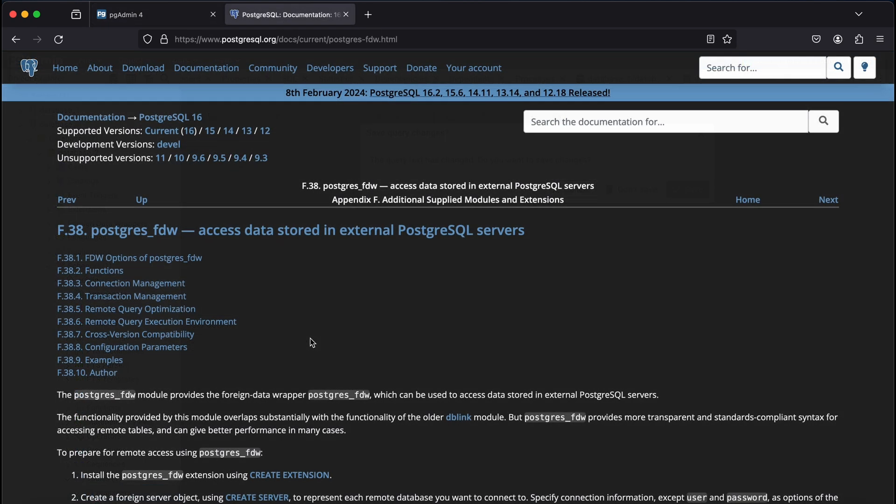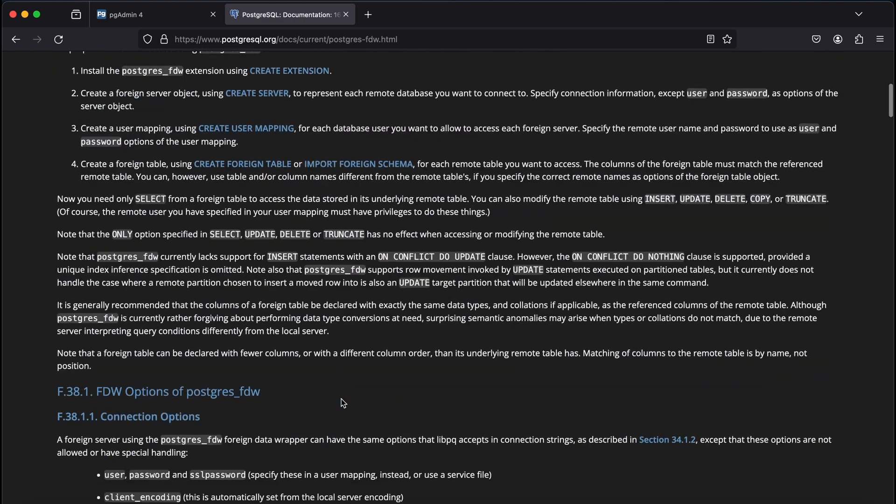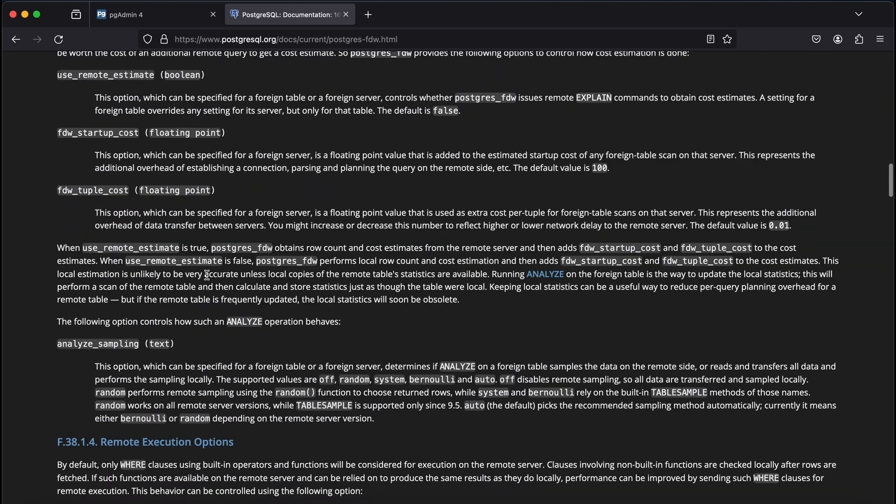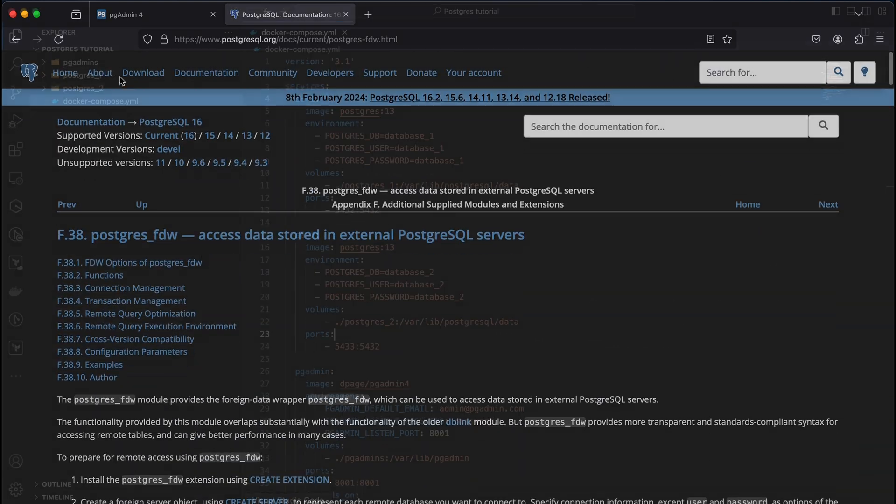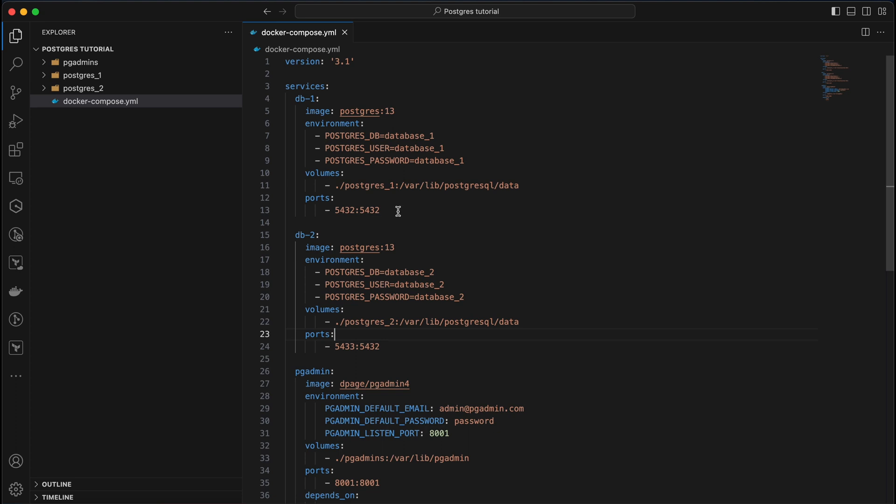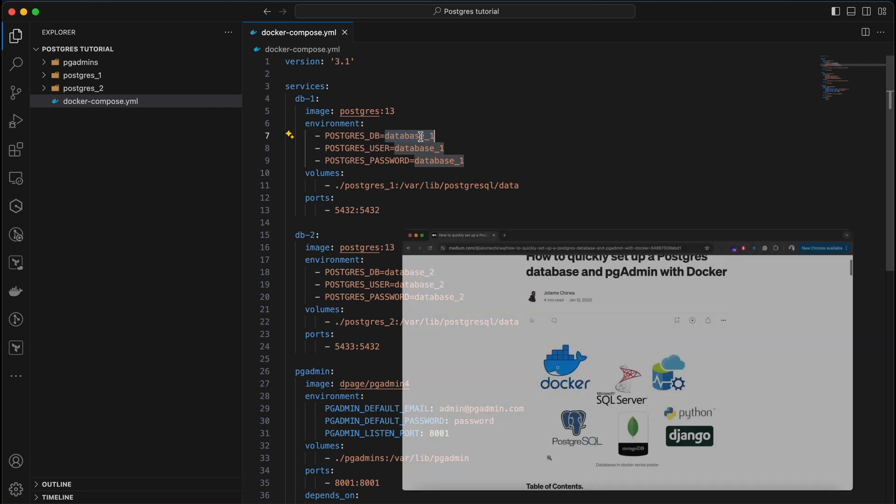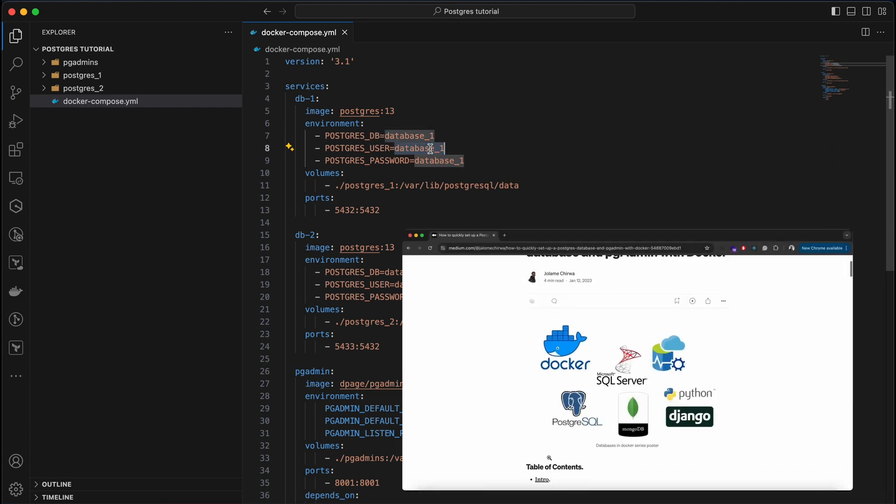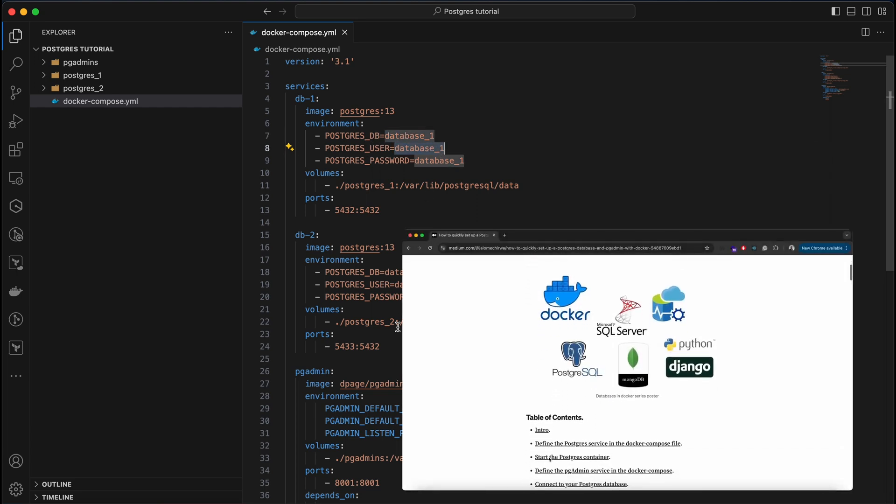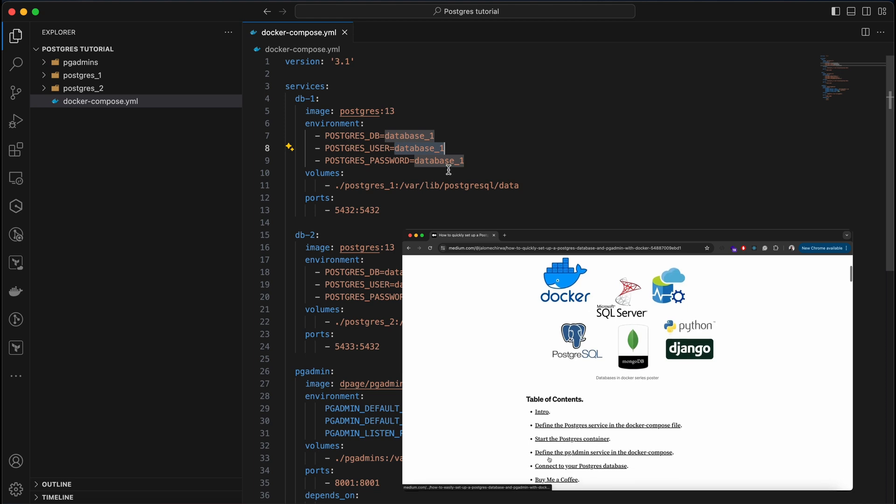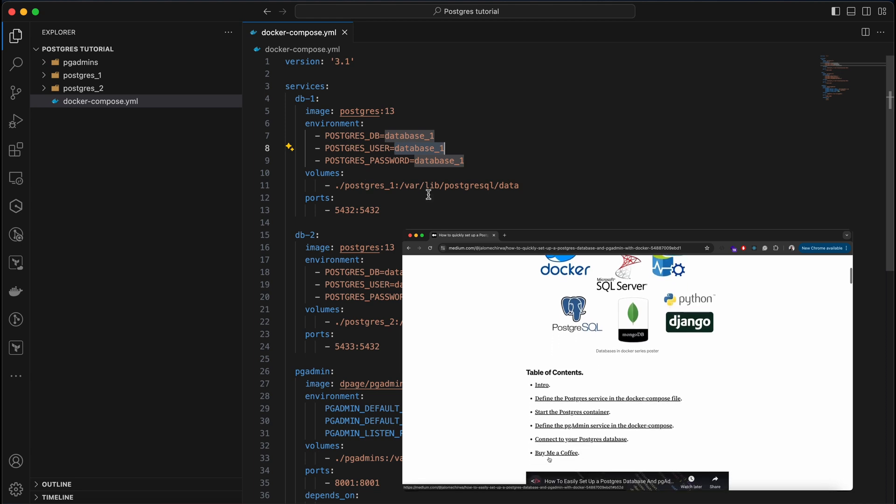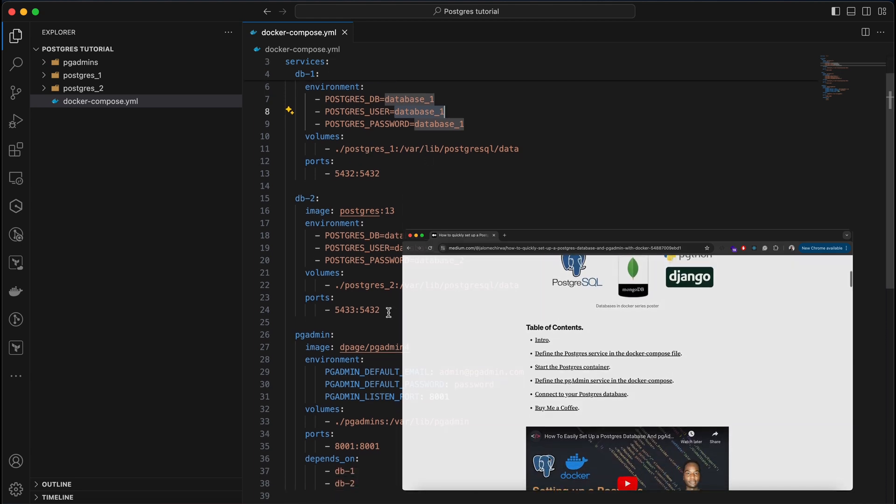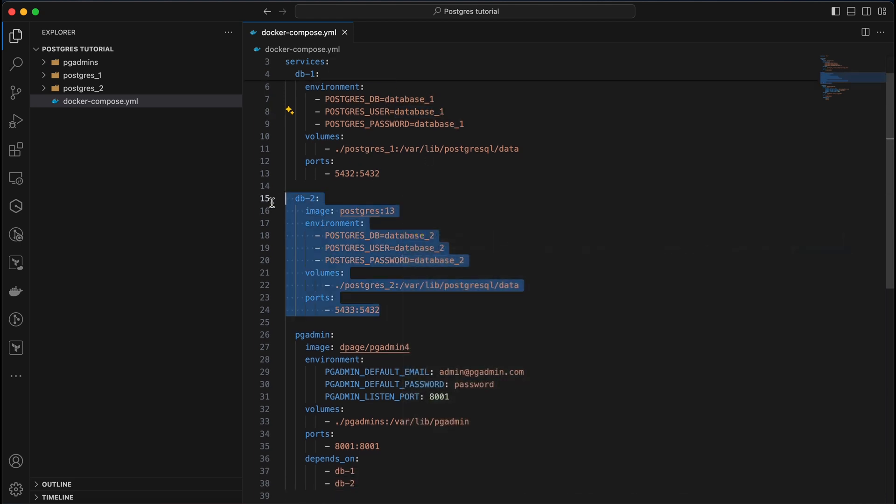The steps on how to set up and use the foreign data wrapper extension can be found on this page here. I've included the link in the video description. I've set up my Postgres servers and PGAdmin using Docker Compose. You can refer to this article and video on how to set it up. My server credentials for Database 1 and Database 2 are defined in this file.